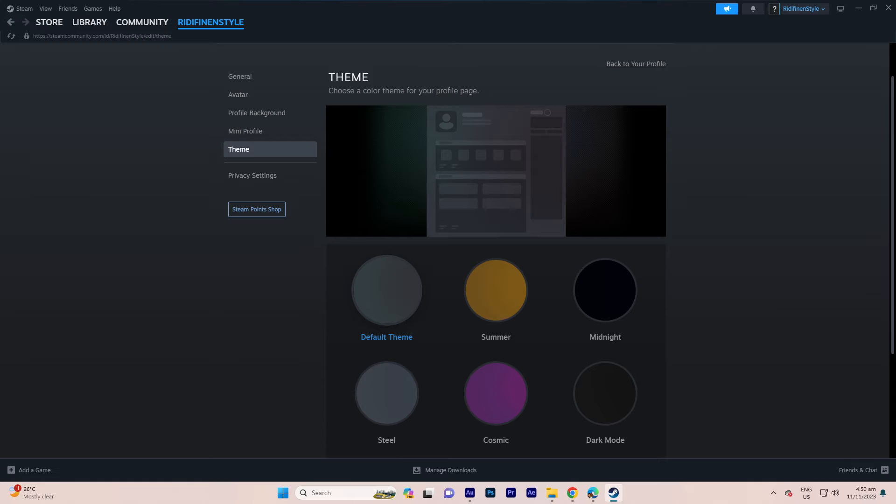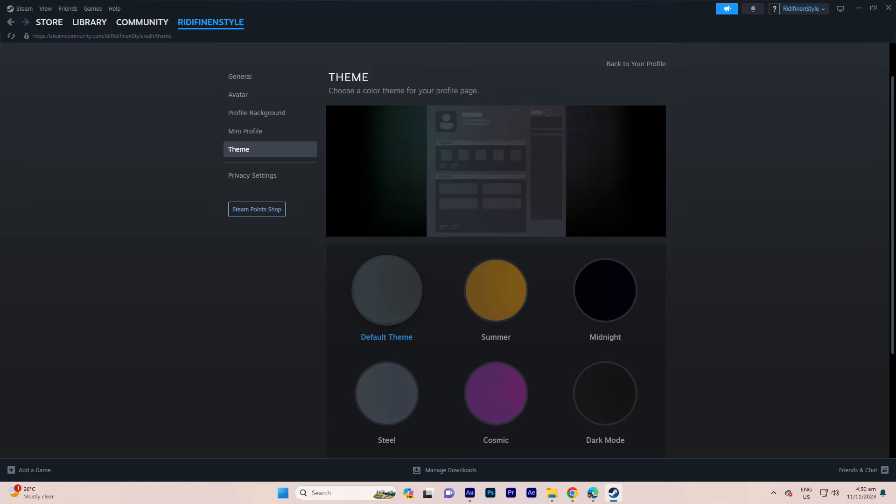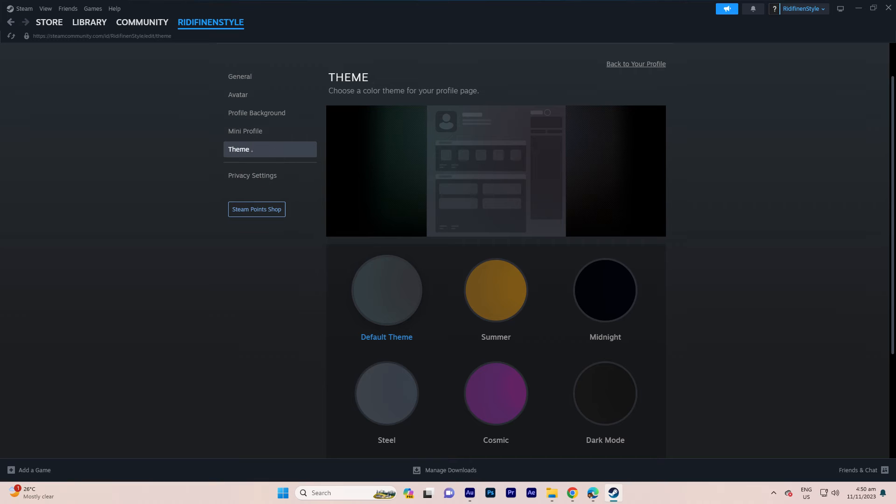This will allow you to access various customization options. Within the customizations menu, navigate to the theme section.